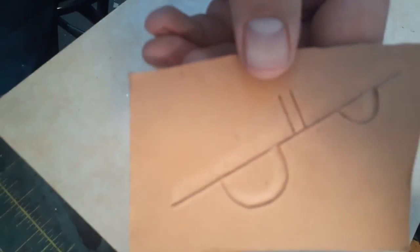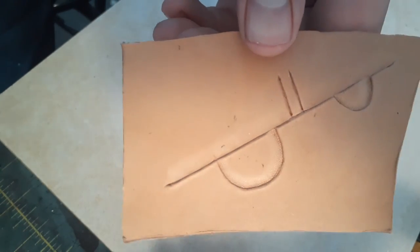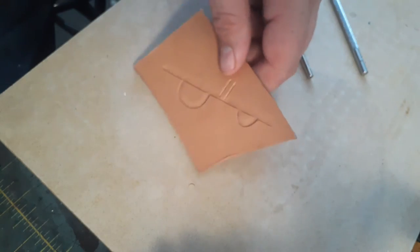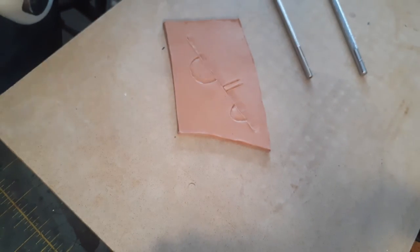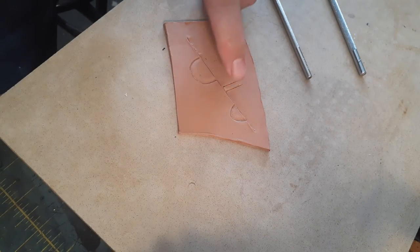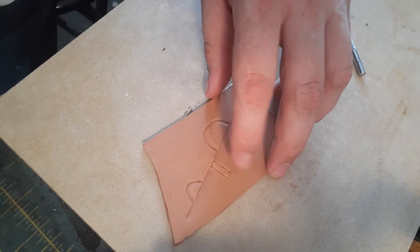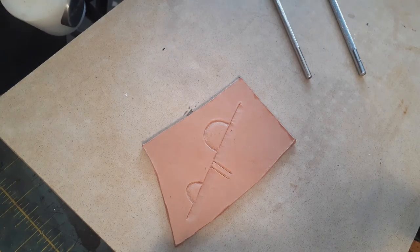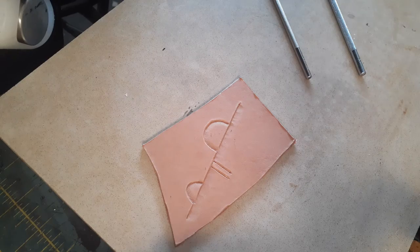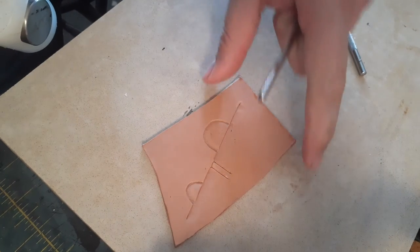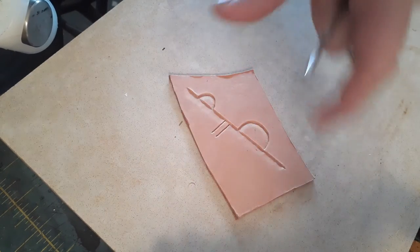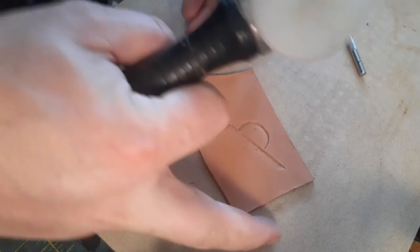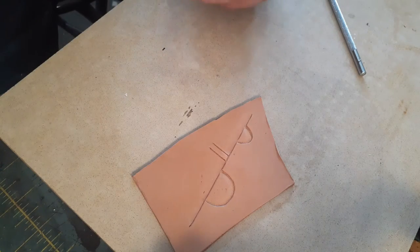Also, I perhaps haven't allowed this leather to case quite as well as I probably should have. Now, for these two lines, I'm going to show you how you use the beveler to sink a line for getting ready for backgrounding, which I'll cover in another video.